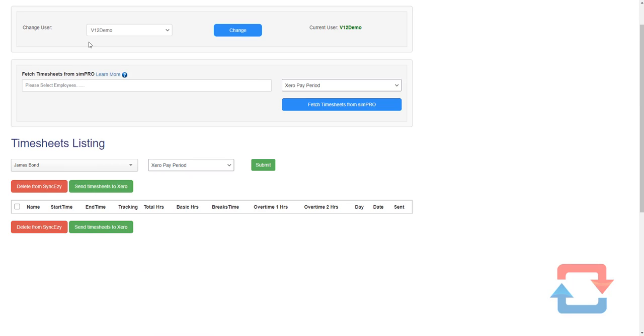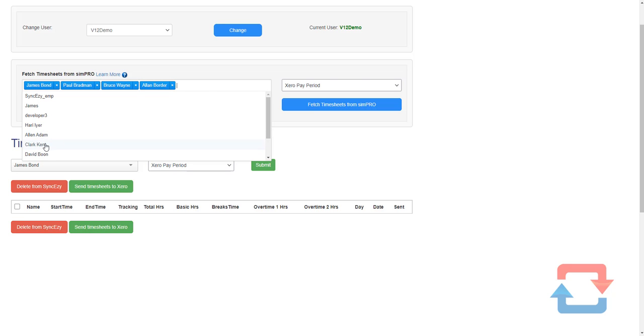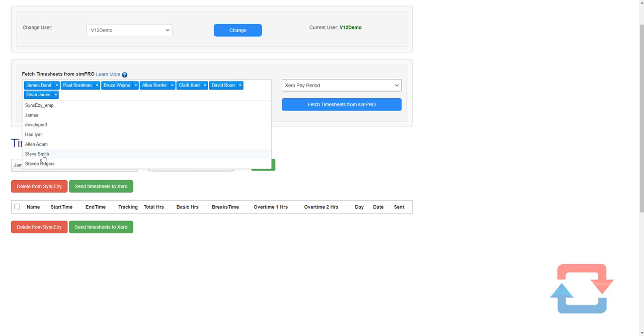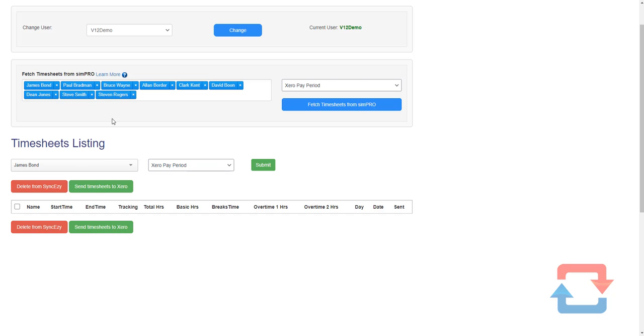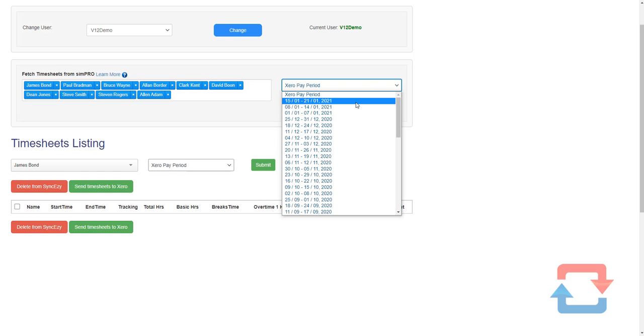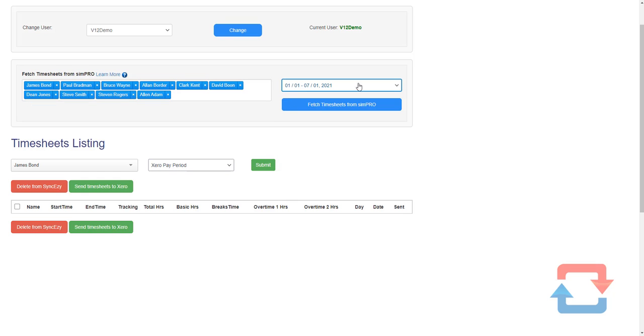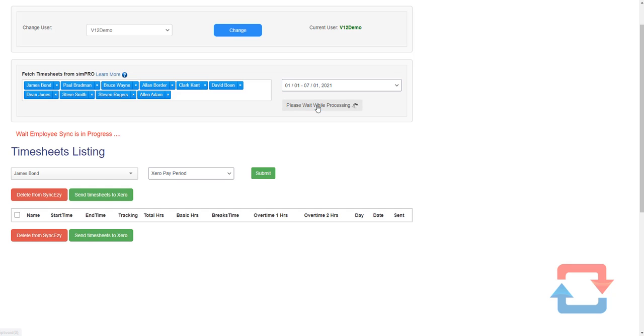Here we are in the integration. I can come in and select the team members. We can also select them as a whole team together, but I'm just going to select a couple more team members. So we've got about 10 people here. Select the pay period. In this case I'm going to select the last pay period, 1st to the 7th. Fetch timesheets from Simpro.